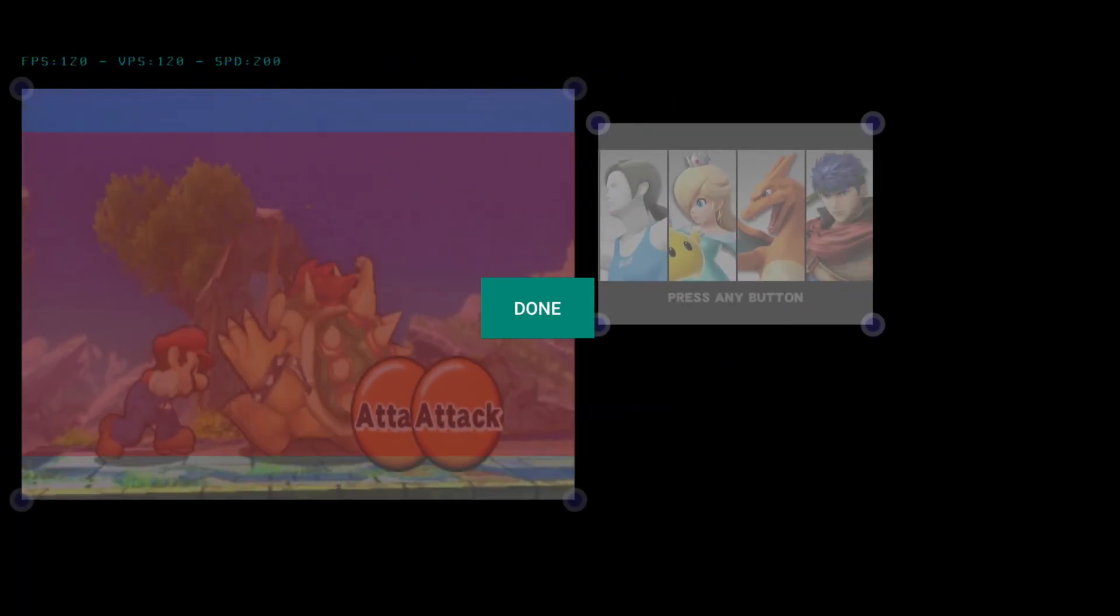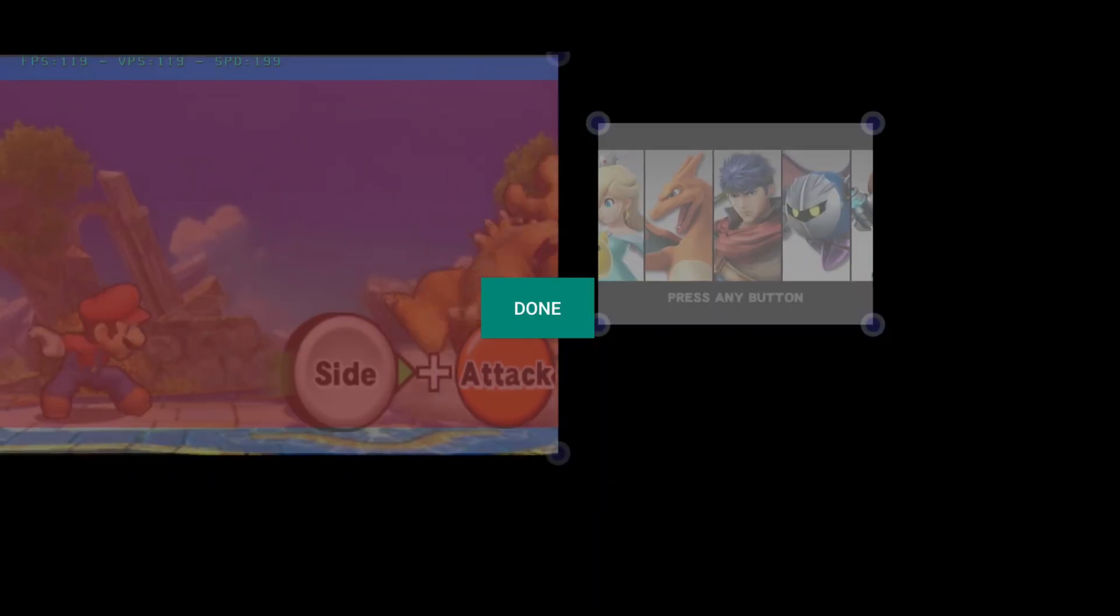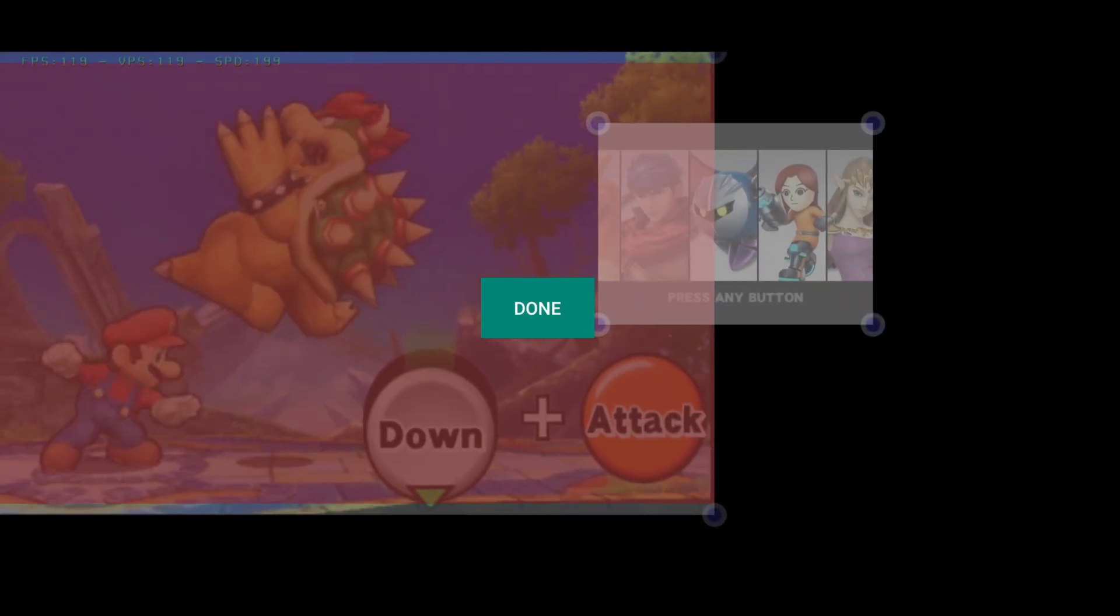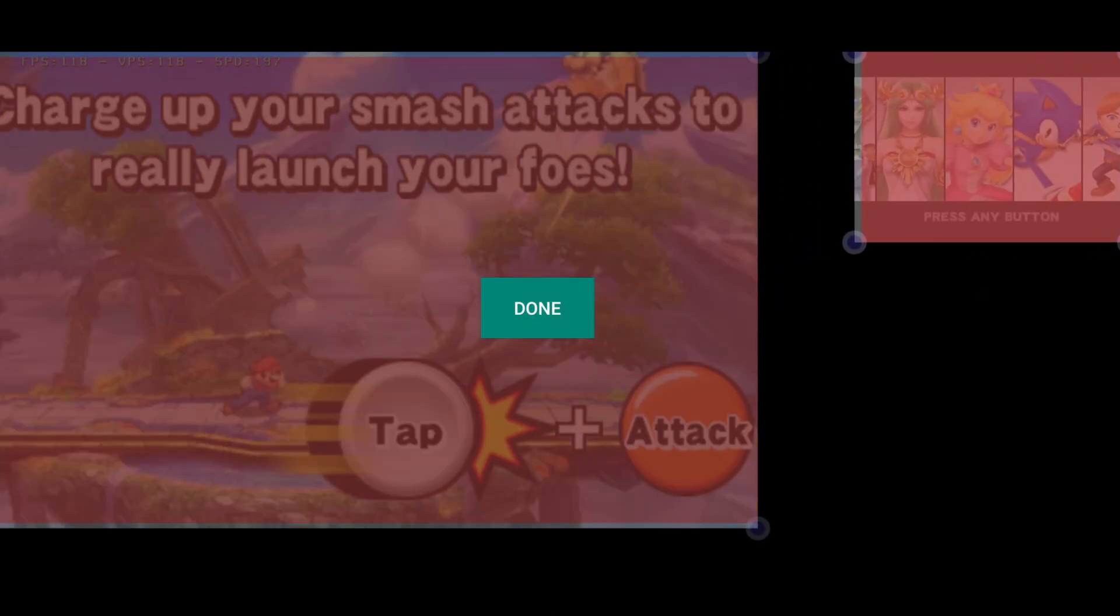In the original Citra, you have the option to select this, but in MMJ, you can adjust it however you like.